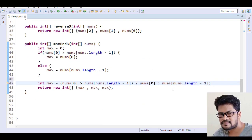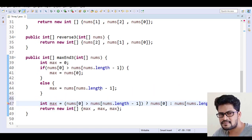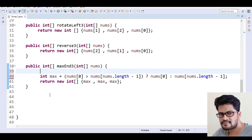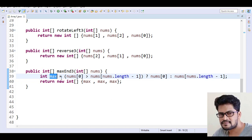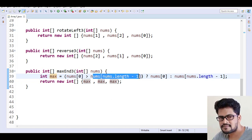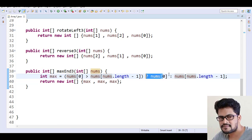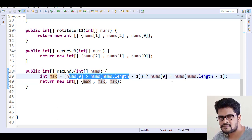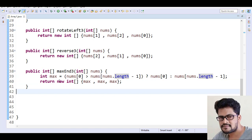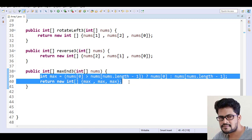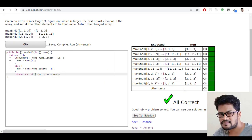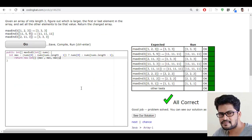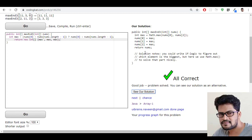Let me reduce the font size and delete the old lines. So: integer max equals — if nums[0] is greater than nums[nums.length - 1] — then this is the true part and after the colon is the false part. If true, max is nums[0]; if false, max is nums[nums.length - 1]. Then I return the new array with max. Let me copy this back and paste it — yes, it's a success!